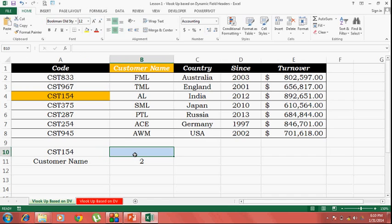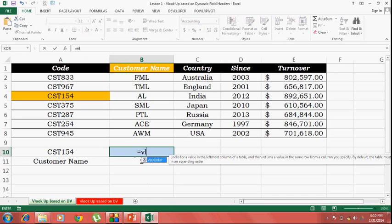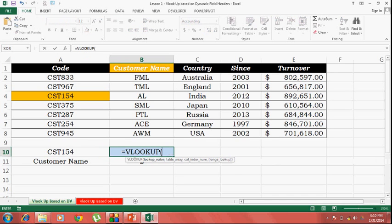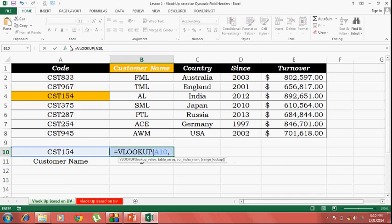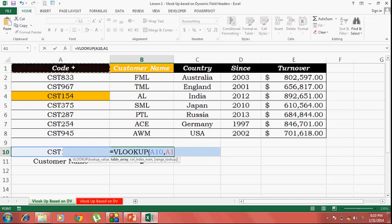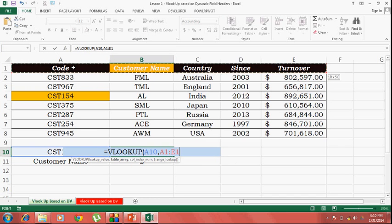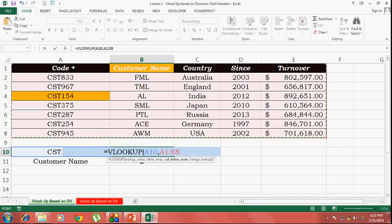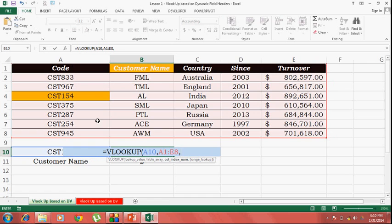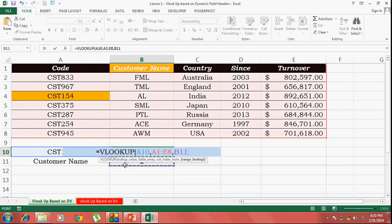Let's try the VLOOKUP function now. Lookup value is the customer code. Lookup array is the whole table. Column index number is going to be this one which we just derived right now using the match function.